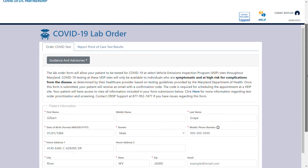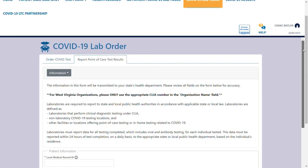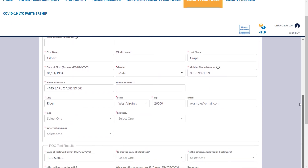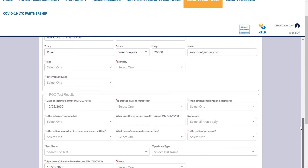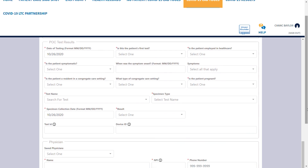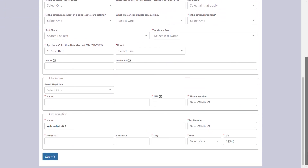Once the page loads, navigate to the Report Point-of-Care Test Results tab to complete the fields provided. Please note, all supplementary questions on this form are required for reporting to the CDC. Review the form, then click Submit at the bottom of the page.